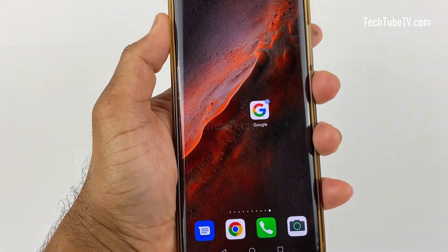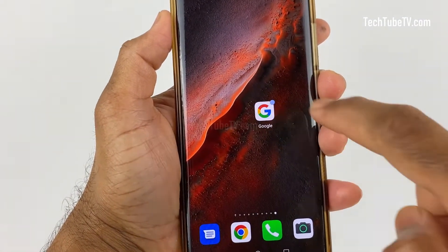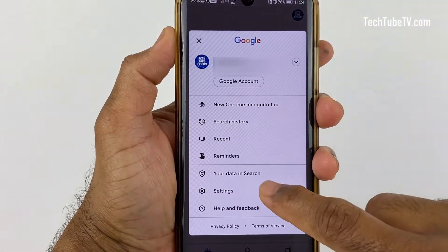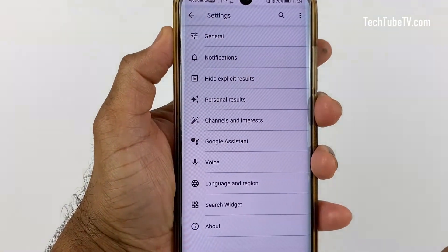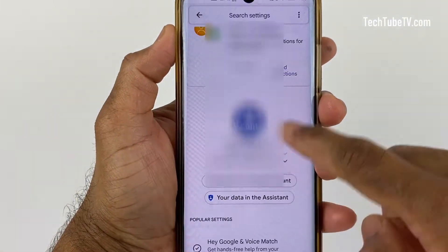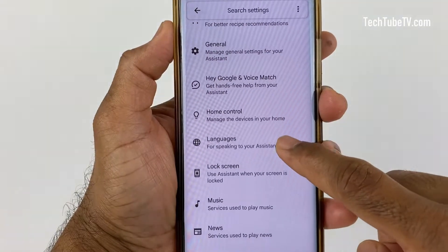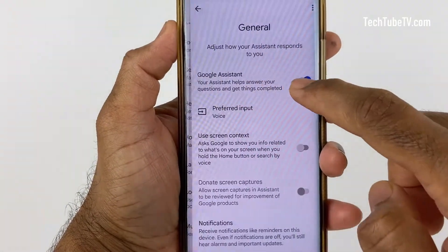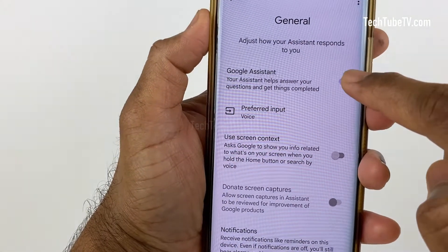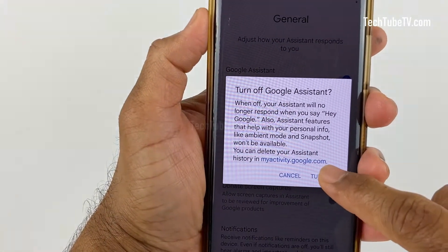If you want to disable the Google Assistant feature entirely, open the Google app on your smartphone. Tap the profile icon, then Settings, then Google Assistant, then General. Here, disable the Google Assistant button. From the pop-up, tap the turn off button and you're done.